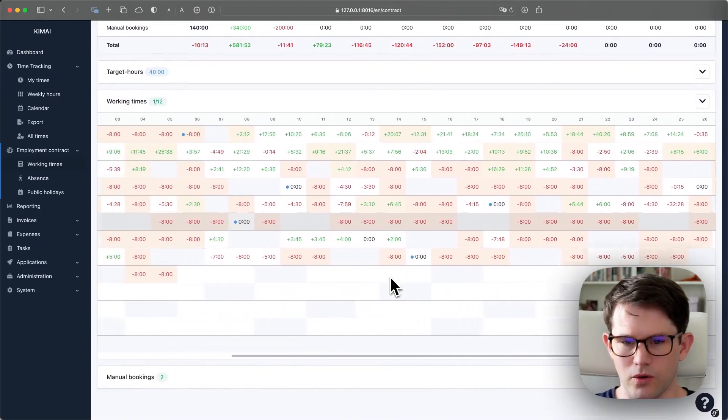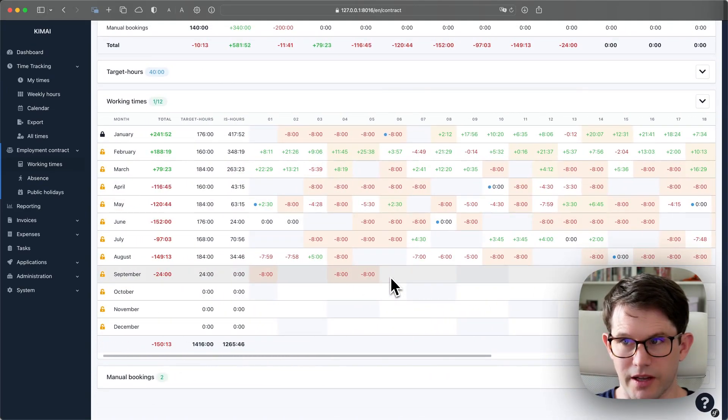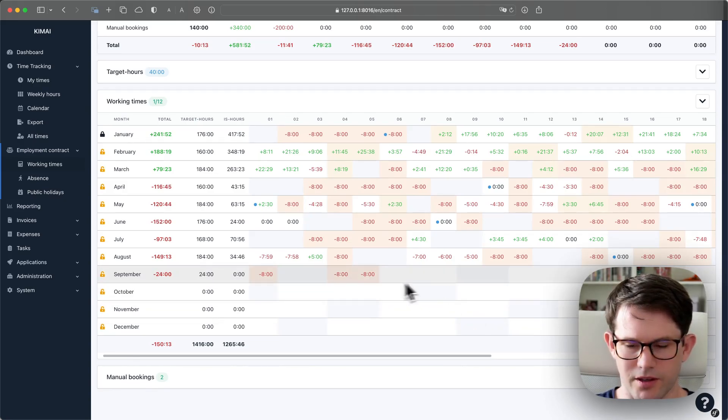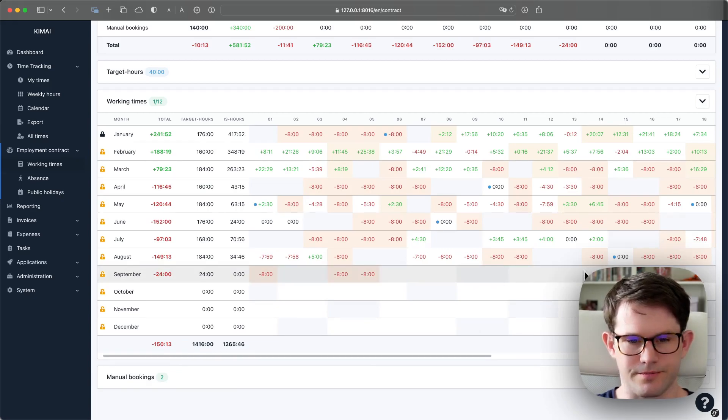Kimai will only calculate until the current day, which is the 5th of September. So everything in the future will not show up below here and it's not used for calculation as well.